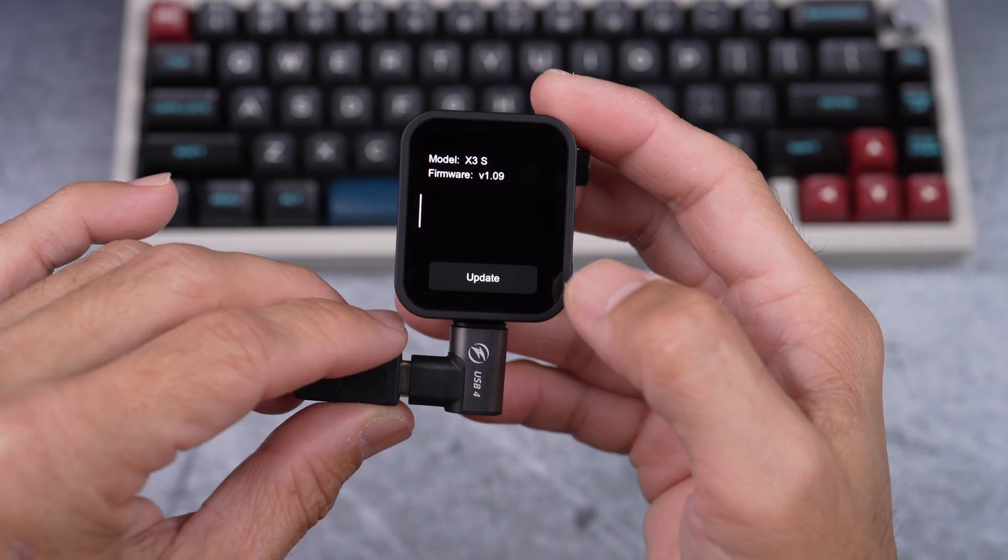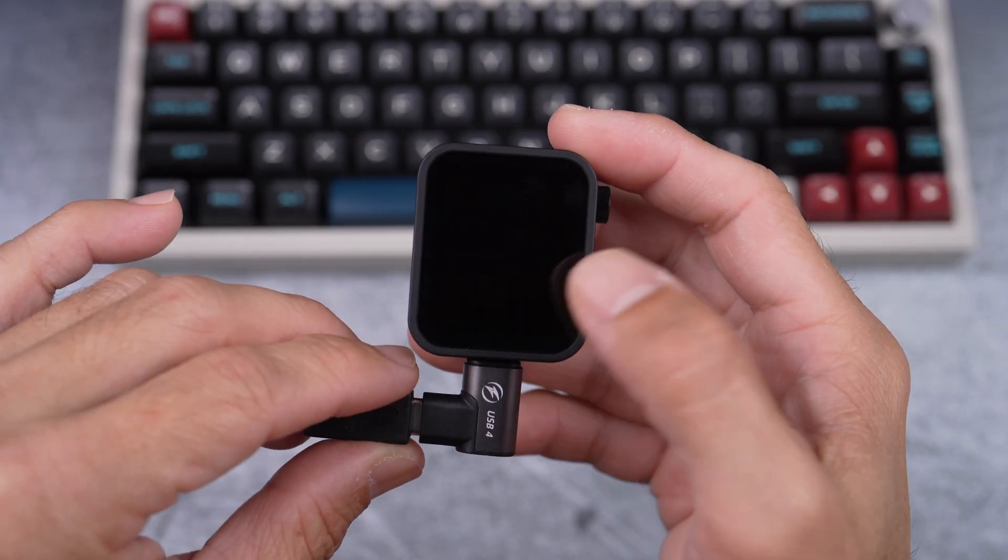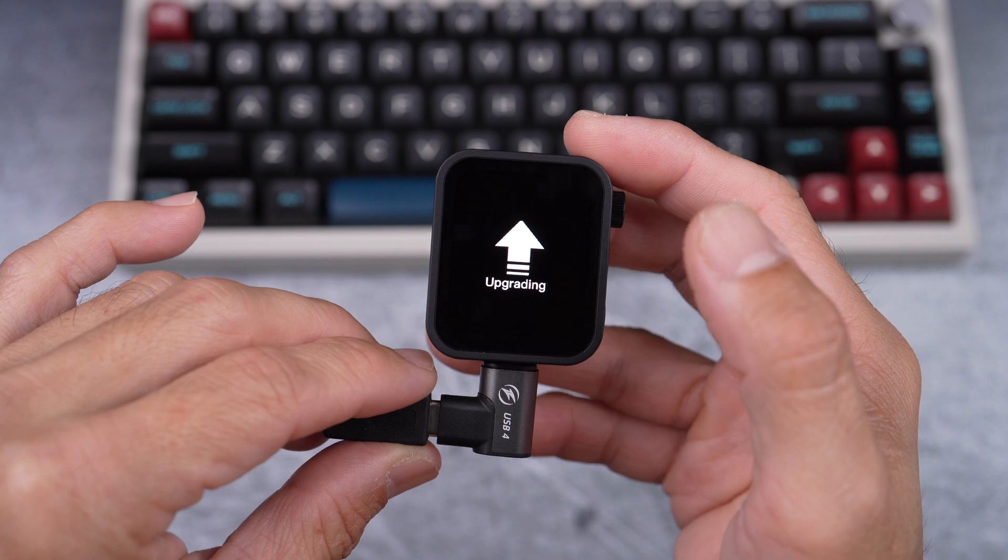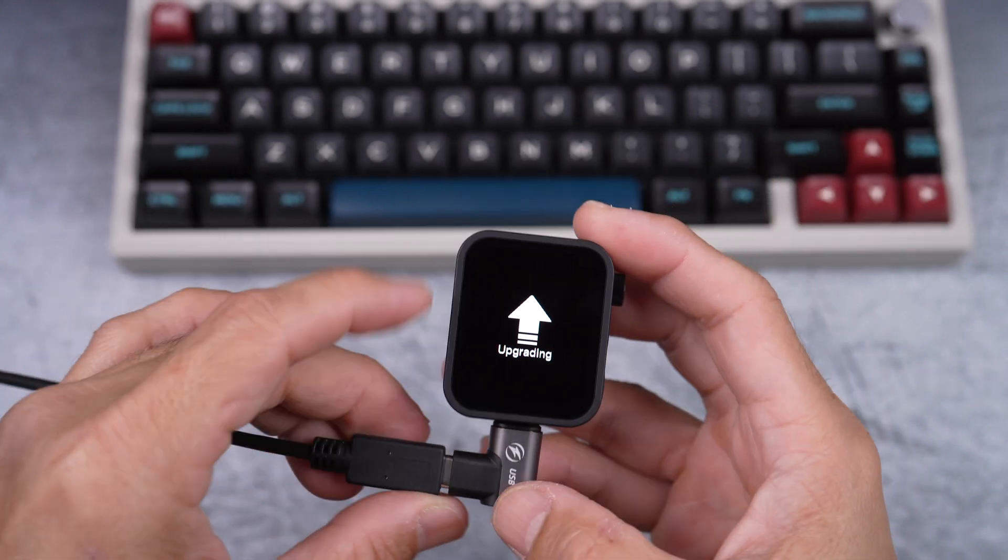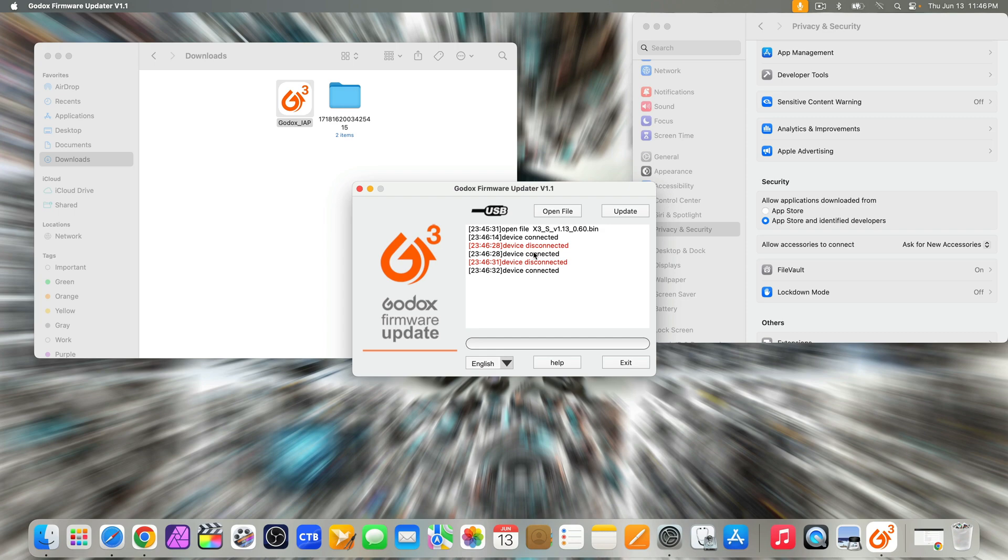Next, I hit update on the trigger and I see the arrow with the word upgrading. But on the computer, I see it's disconnected and then connected again, then some more. From here on, it's a little confusing. Please bear with me.